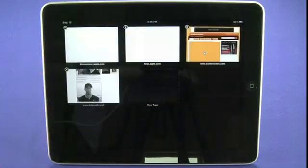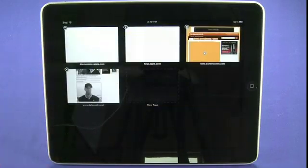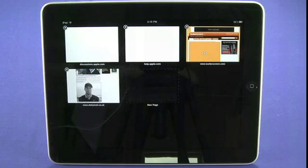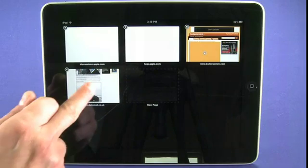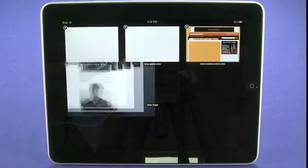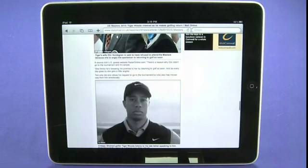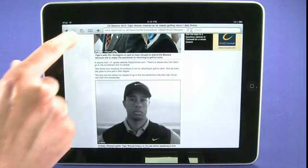We can also tap the pages icon here, and we can see all the websites that we currently have open. We can tap on any website to actually load it up in the full browser.